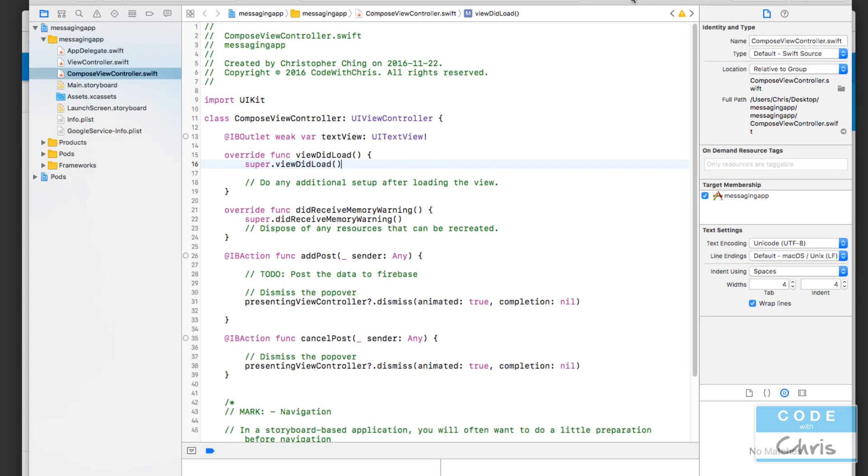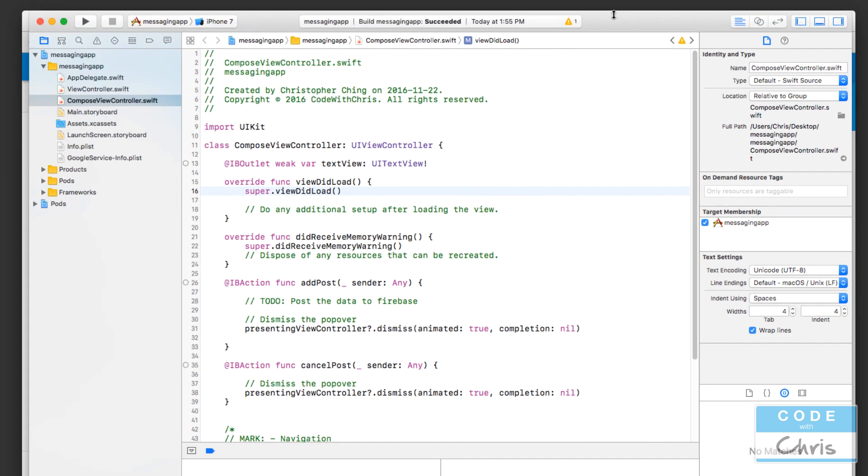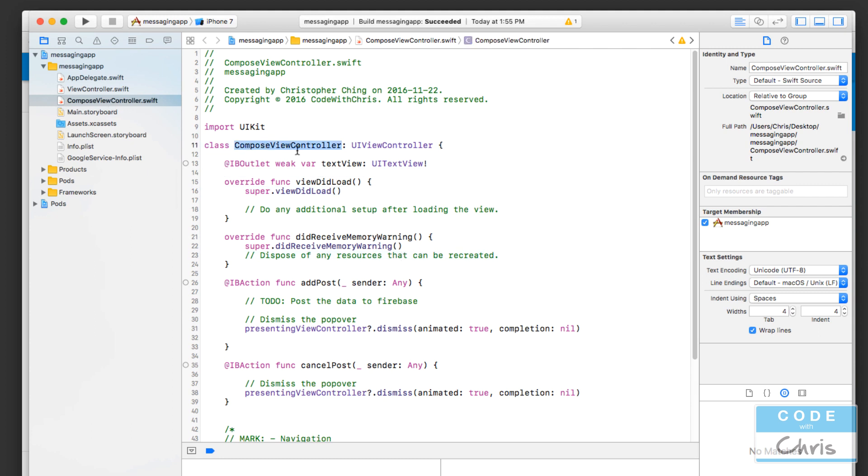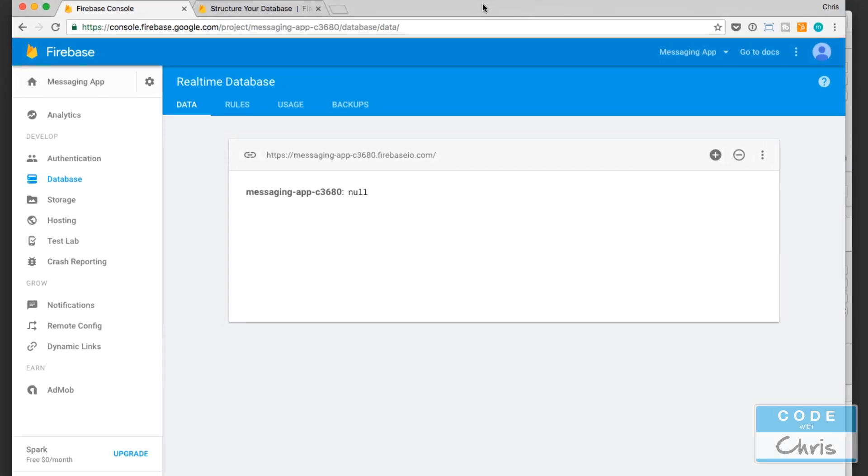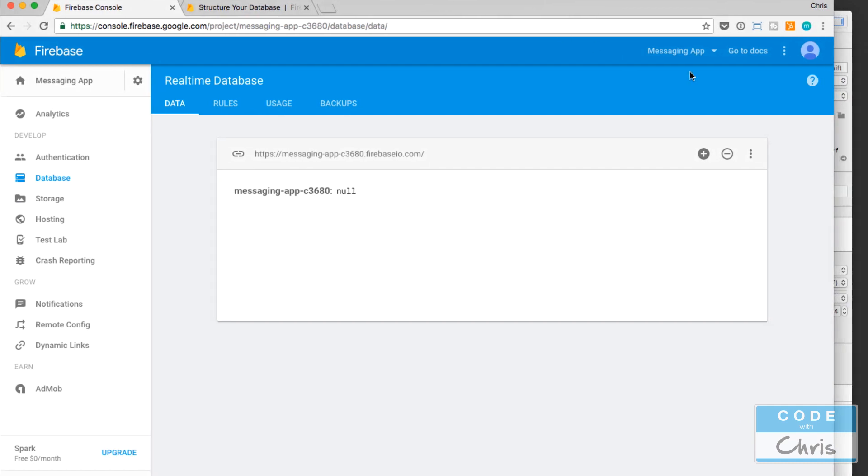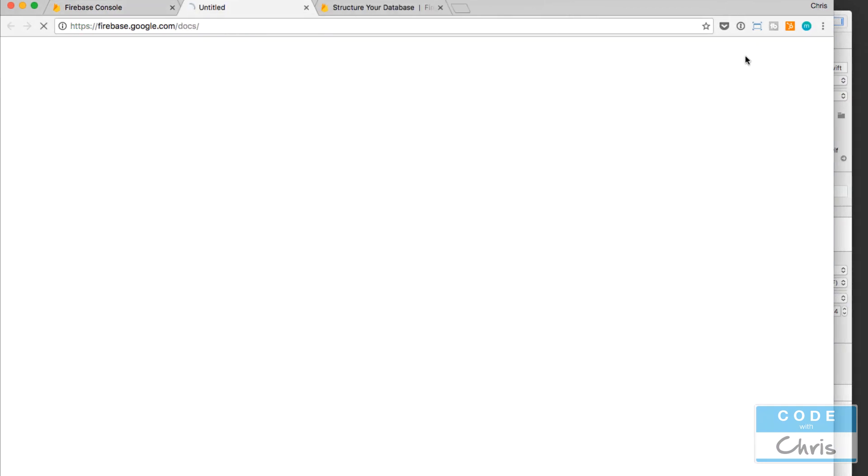Where we're going to implement that code is actually in the compose view controller in the add post. In fact you can see that we put a little to-do here, post the data to Firebase and what we're going to want to do is go into the documentation.